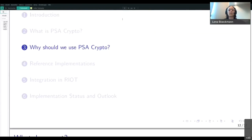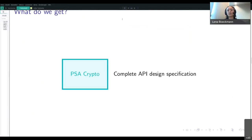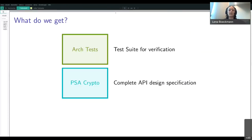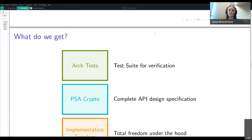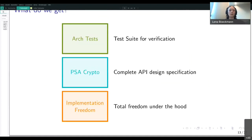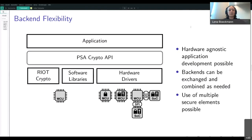What do we get from PSA crypto? First, we get a complete API design specification including guidelines on how to securely perform cryptographic operations. We get the architecture test suite which we can use to verify our implementation. And under the hood, we can implement PSA crypto however we want as long as we return the correct results and error values. This implementation freedom gives us backend flexibility — if an application uses PSA crypto, we can exchange the backends that perform the actual cryptographic operations.